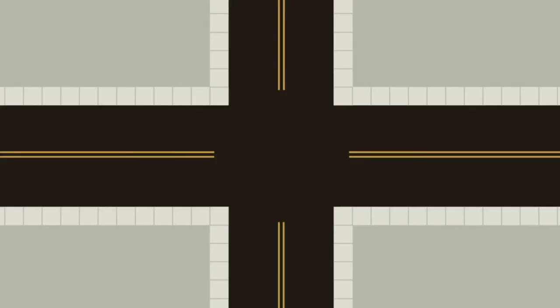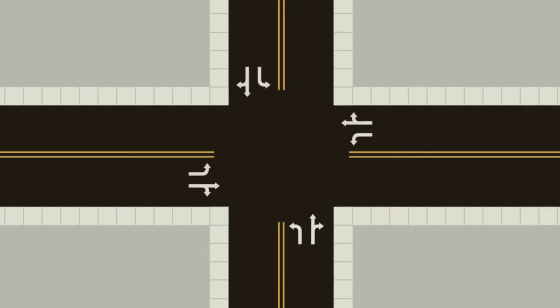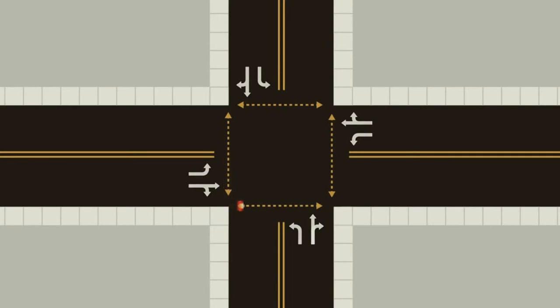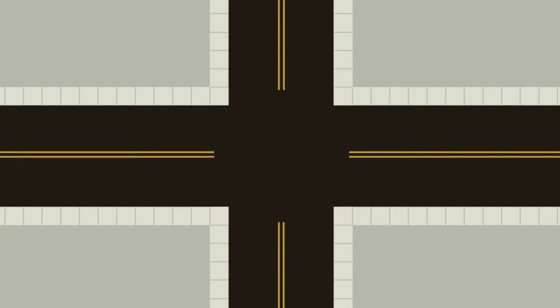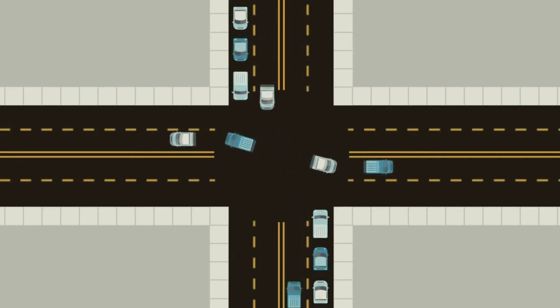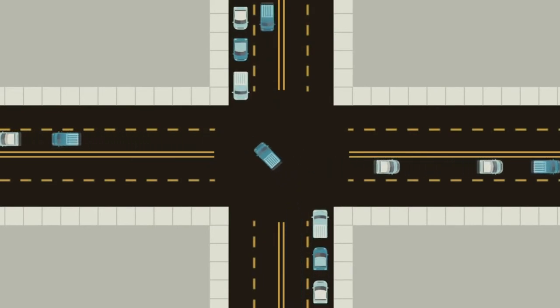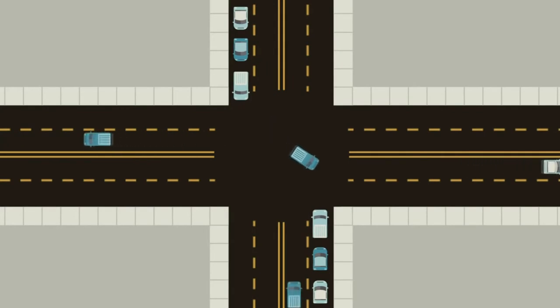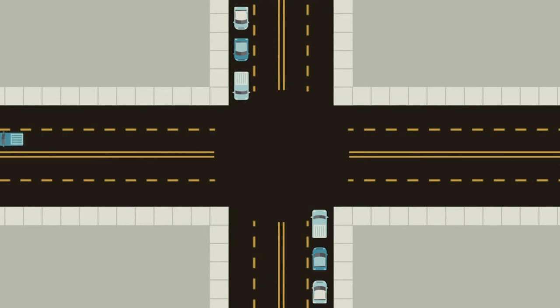There are three directions vehicles can go, called movements: right, through, or left. Right and through can be grouped together as a single movement. So a typical four-way intersection has eight vehicle and four pedestrian movements. These movements can be grouped into phases of the traffic signal. For example, the left movement at opposite directions can be grouped into a single phase because they can both go at the same time without conflict.